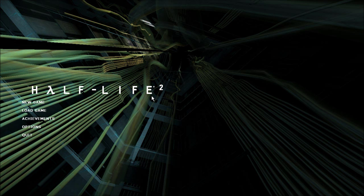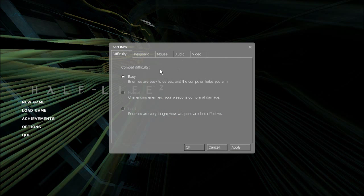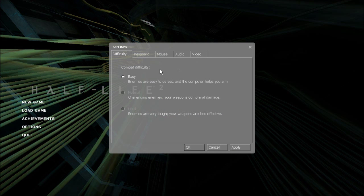First you'll want to set the difficulty to easy. This is because some of the tricks required to speedrun will kill you on a higher difficulty.